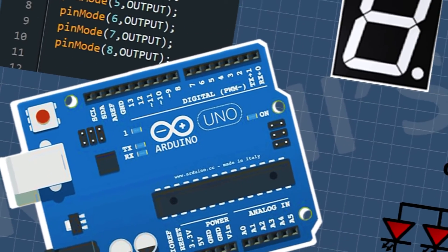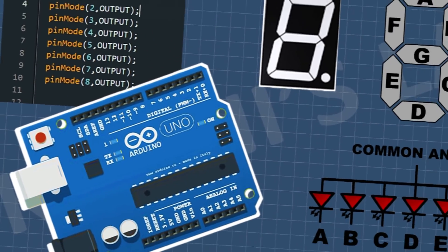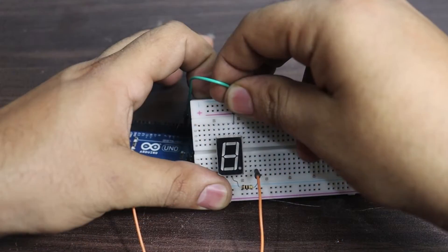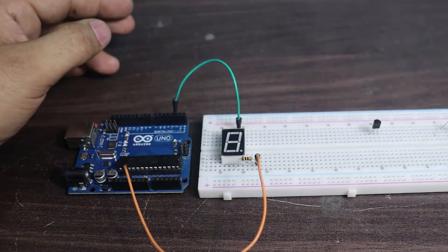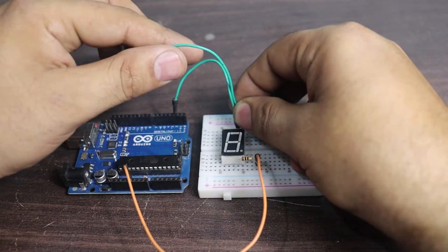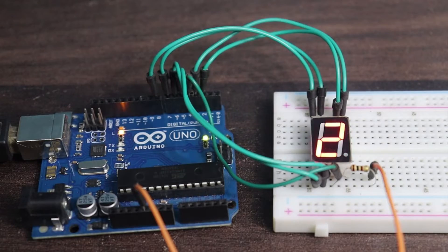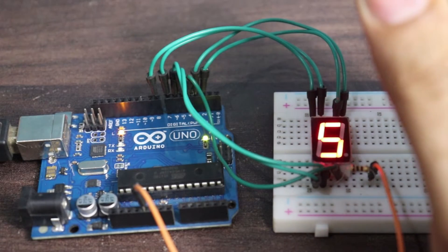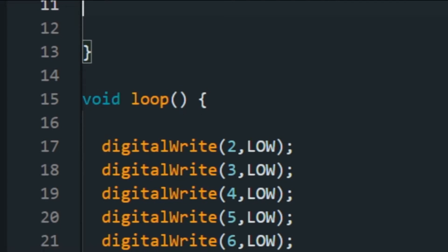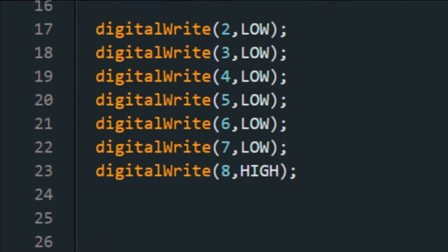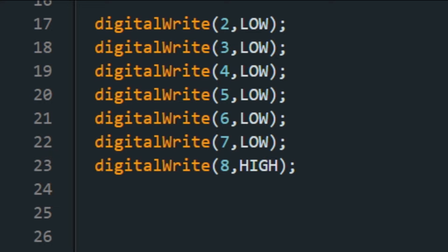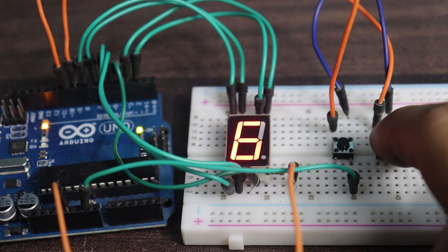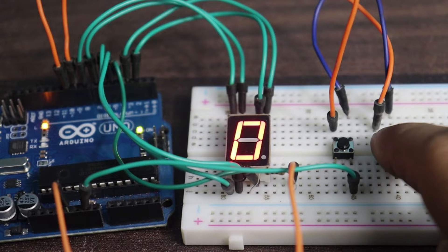Hi friends! In this video we're going to see how we can interface a 7-segment display with Arduino. We'll see how to connect a 7-segment display with Arduino, how to write code to display different digits, and we'll also make an up/down counter with it. So without further ado, let's start this video.